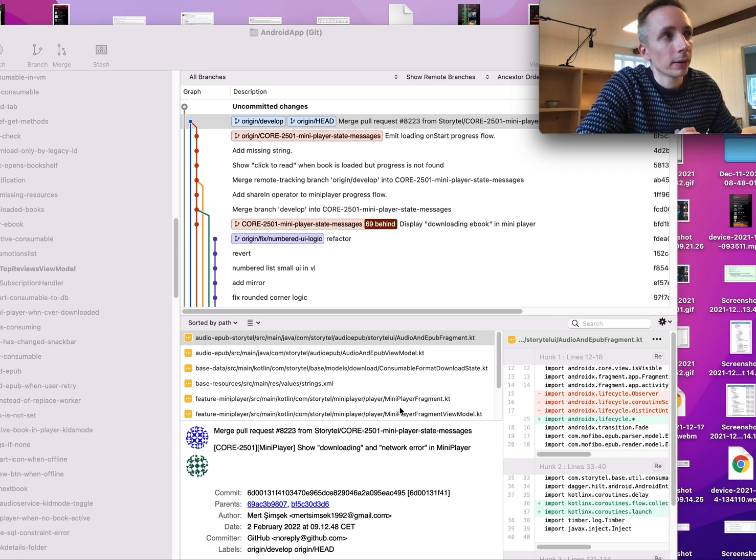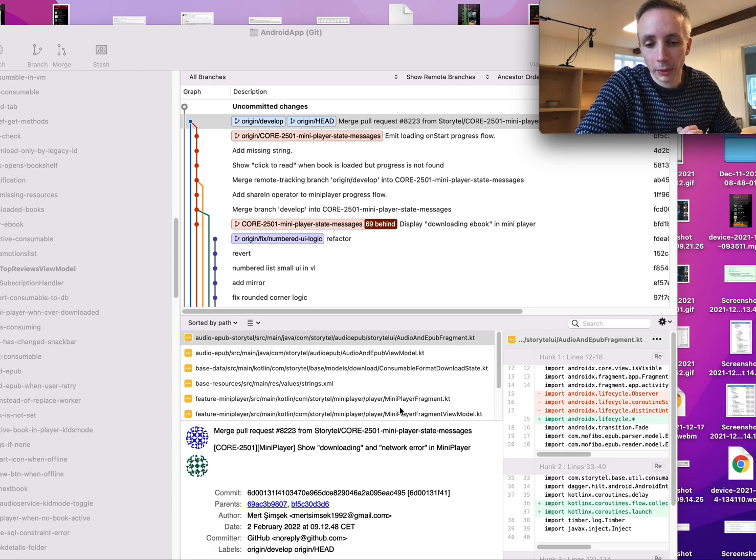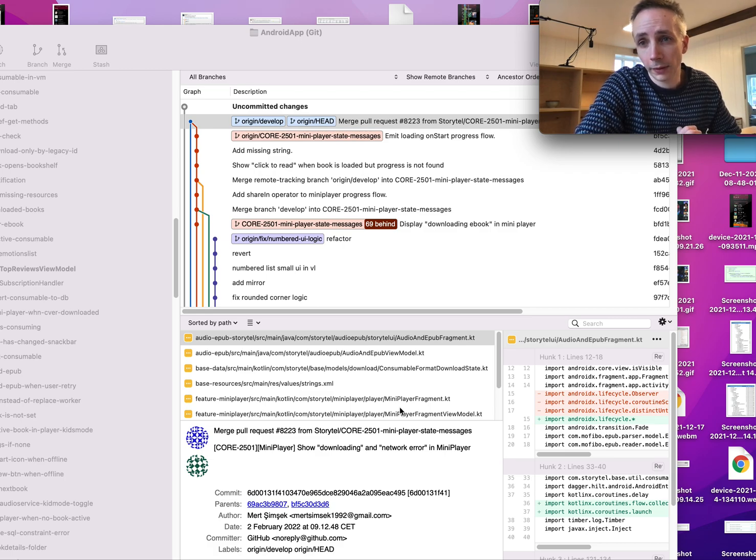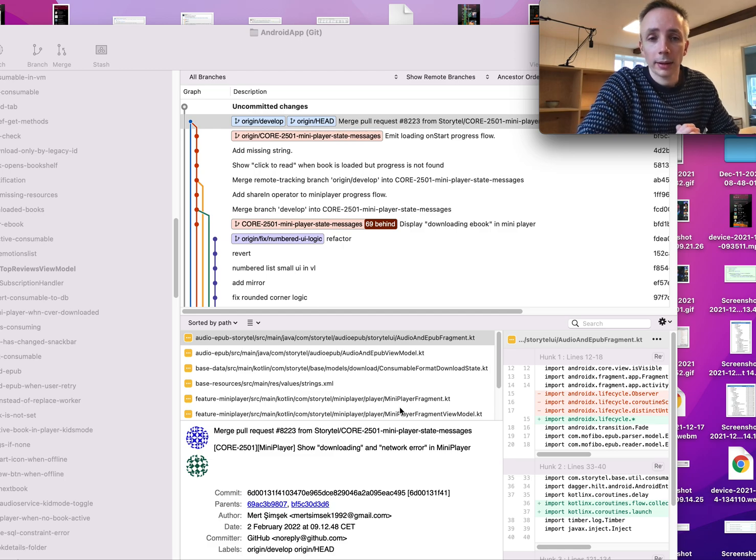that if you want to revert something you have done, then you only have to revert one commit instead of 30 different commits. And the way you can do that is